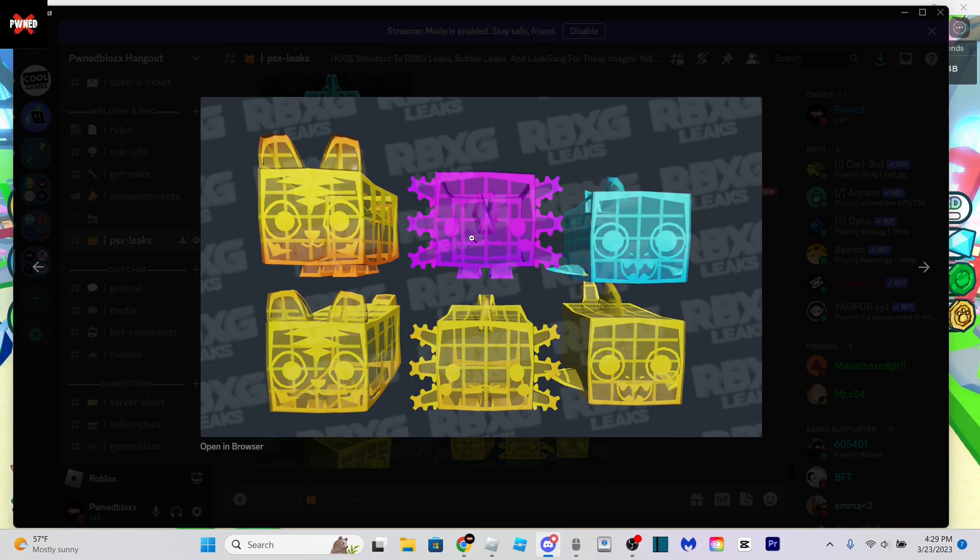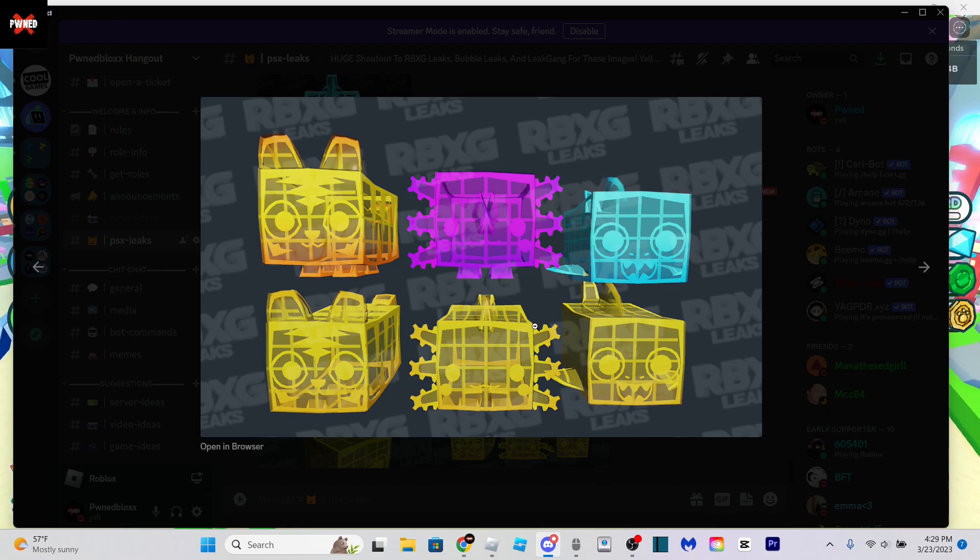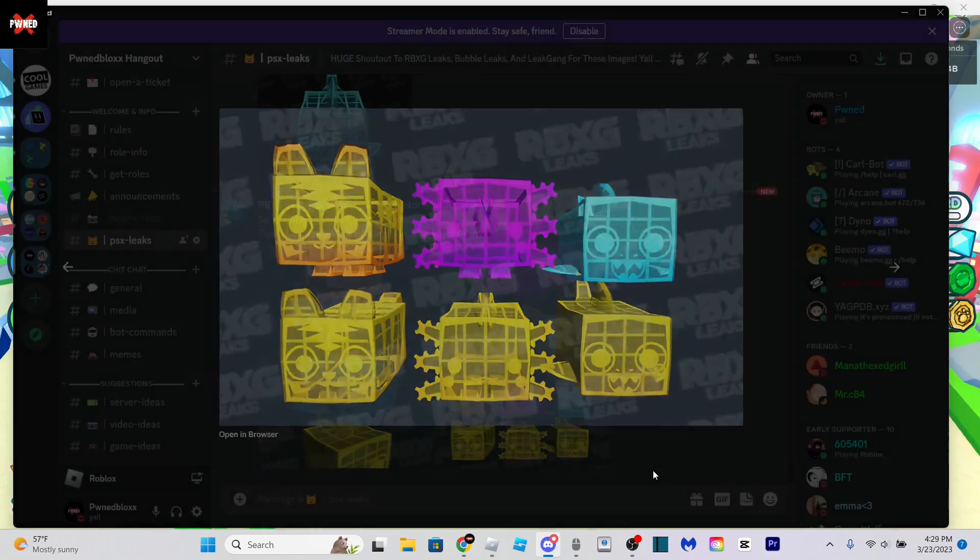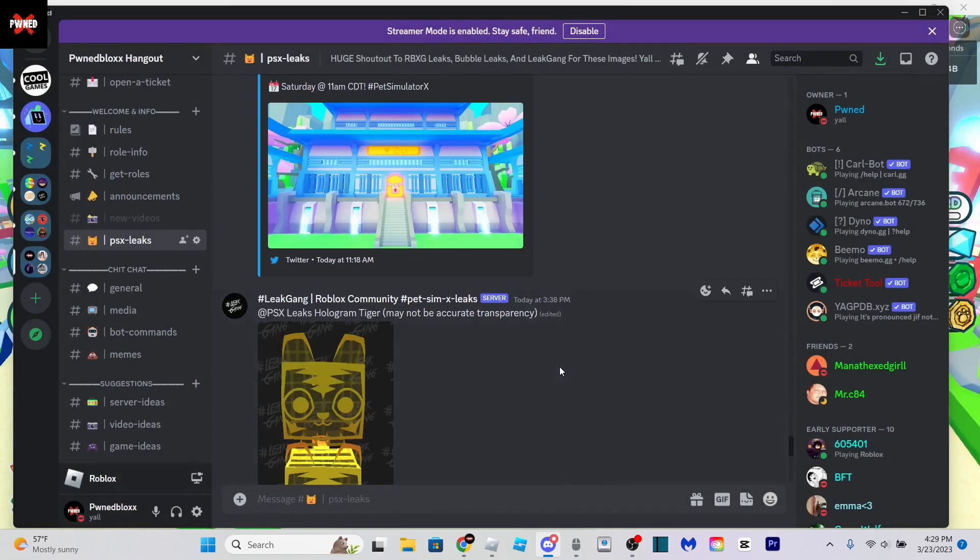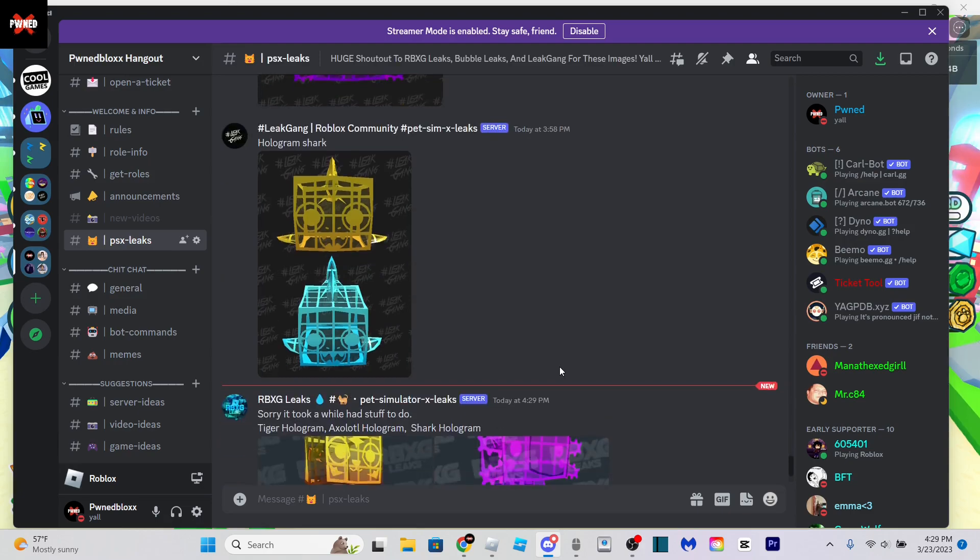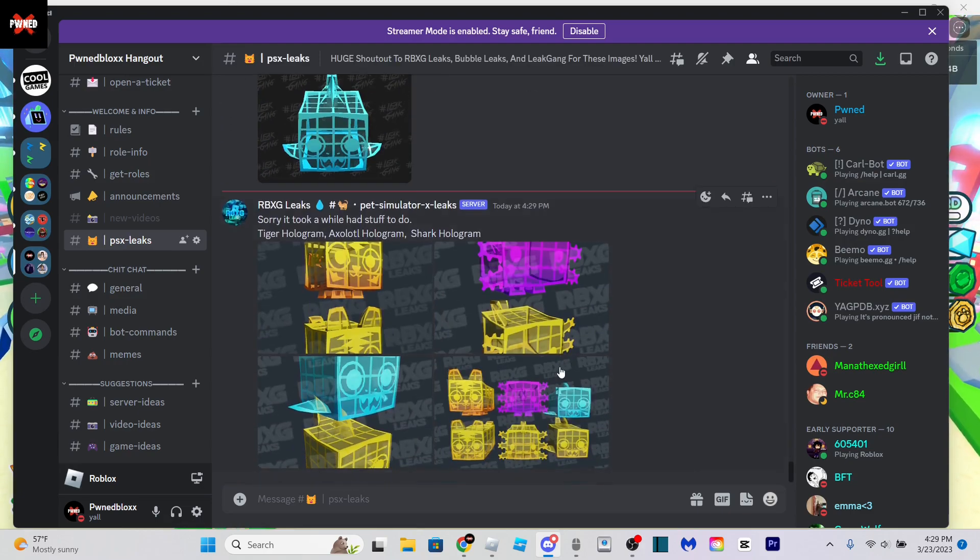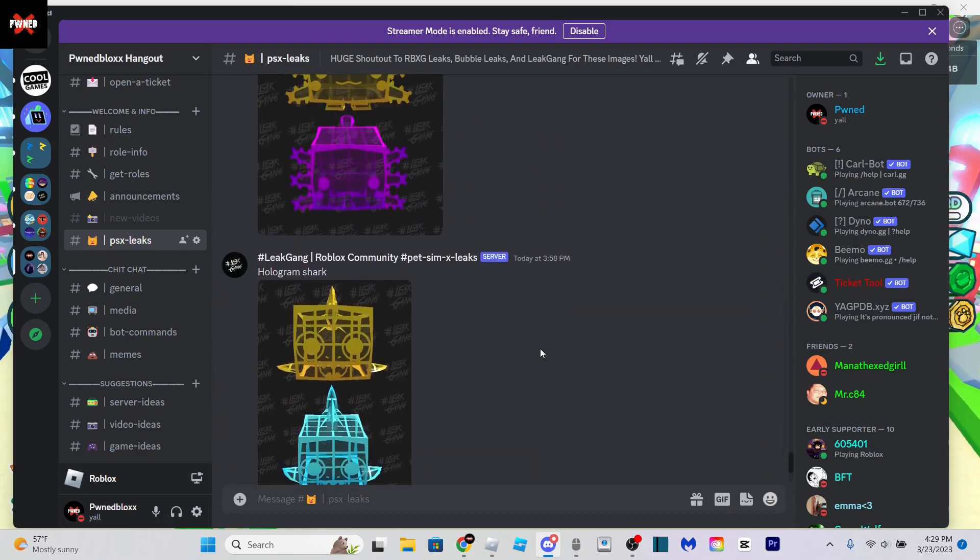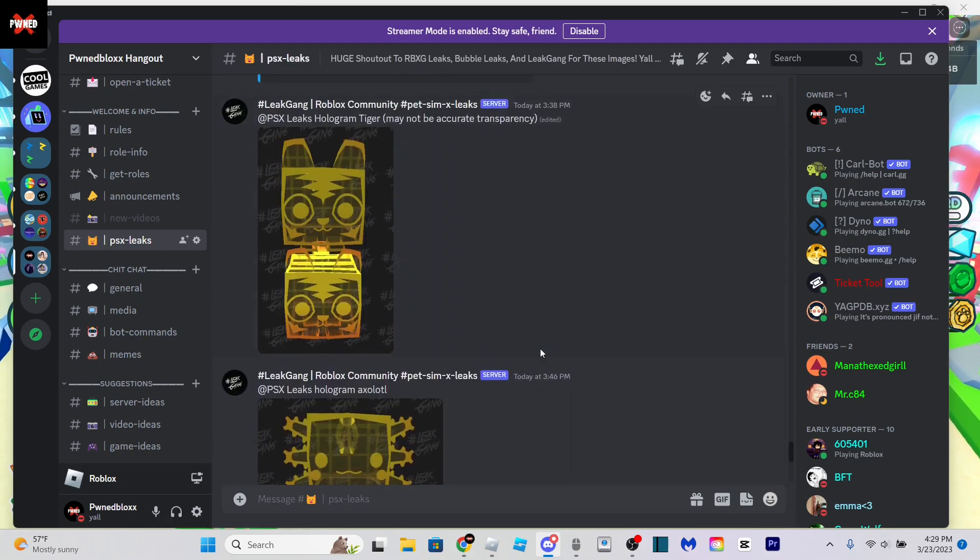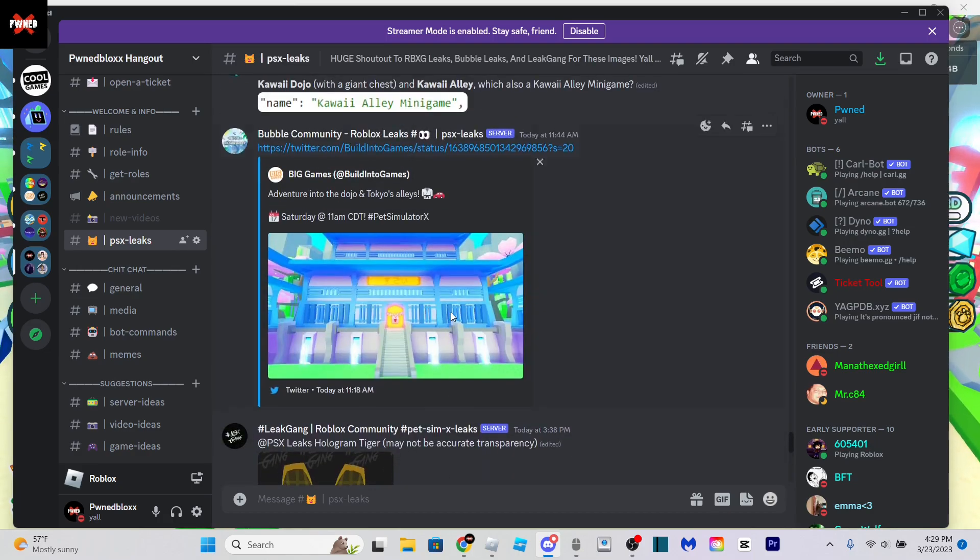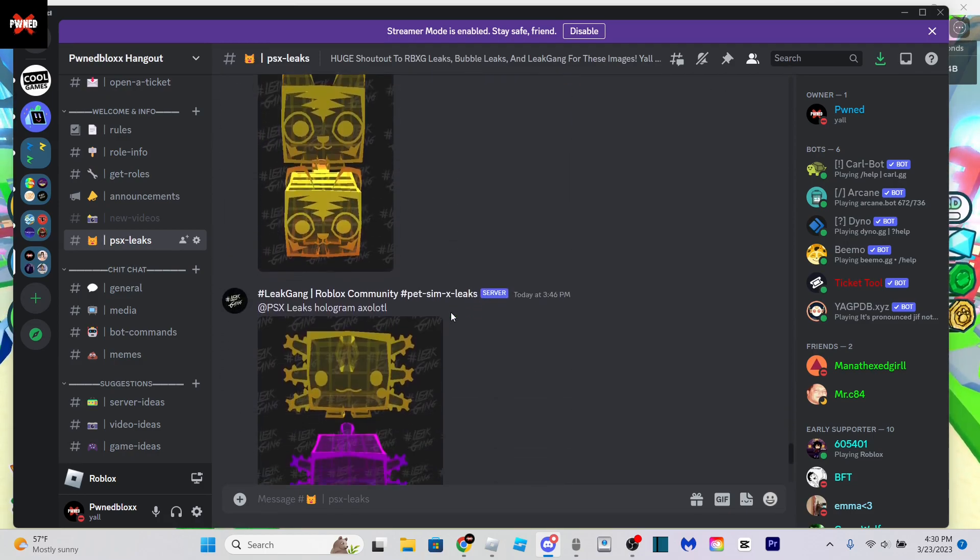RBXG just posted more photos. Now we have all three to look at: shark, axolotl, and tiger. We are for sure getting a hologram exclusive egg at this point. I just gotta wait for the huge pets to roll in. Those will probably be in tomorrow's leak video because I'm definitely making one tomorrow. That's when most of the leaks end up coming in on Friday.